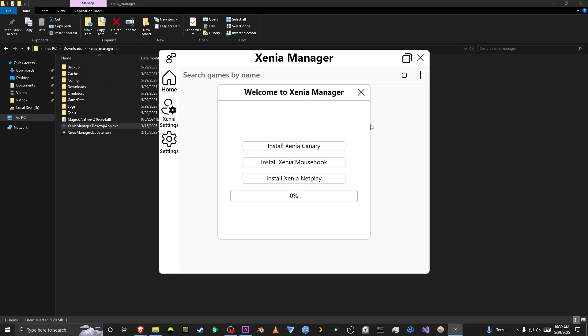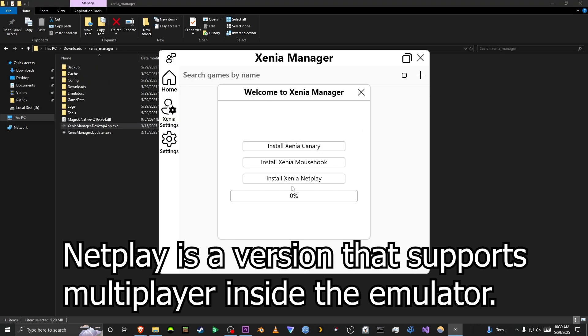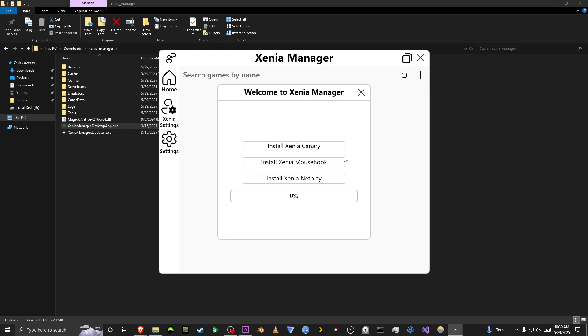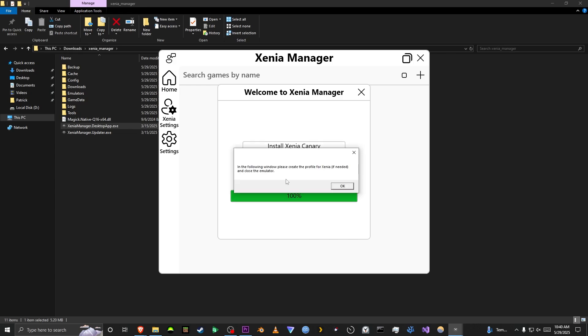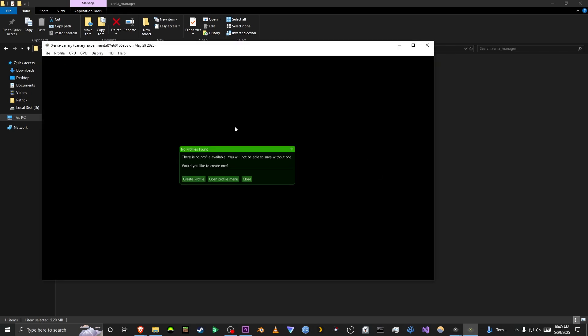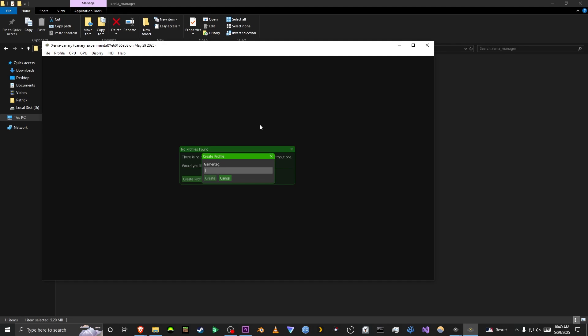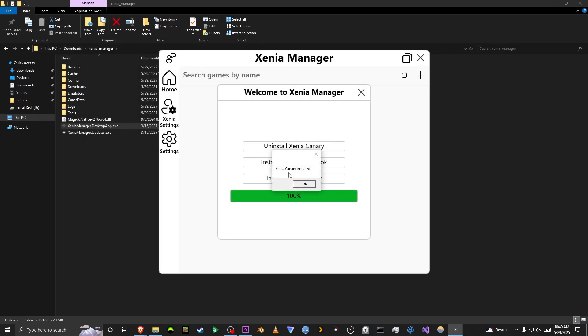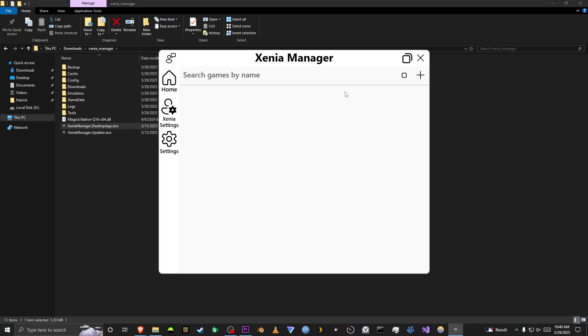Once you do that, it'll open everything up, and you'll have these three options, Xenia Canary, Mousehook, and Netplay. You're probably going to want to just do Canary. These are all forks of Canary, though, but you're not really going to be using this unless you find a very technical video of how to use Netplay, and Mousehook doesn't even work, so I wouldn't bother. So I'm just going to do Xenia Canary, and you might get this pop-up where you have to create a profile. So it's going to open it, and it's going to ask you. So I'm just going to put my name, and then you can just close it, and it will say Xenia Canary installed. So you'll see 100%. You can just close this out. And this is a UI that is supposed to be easier.